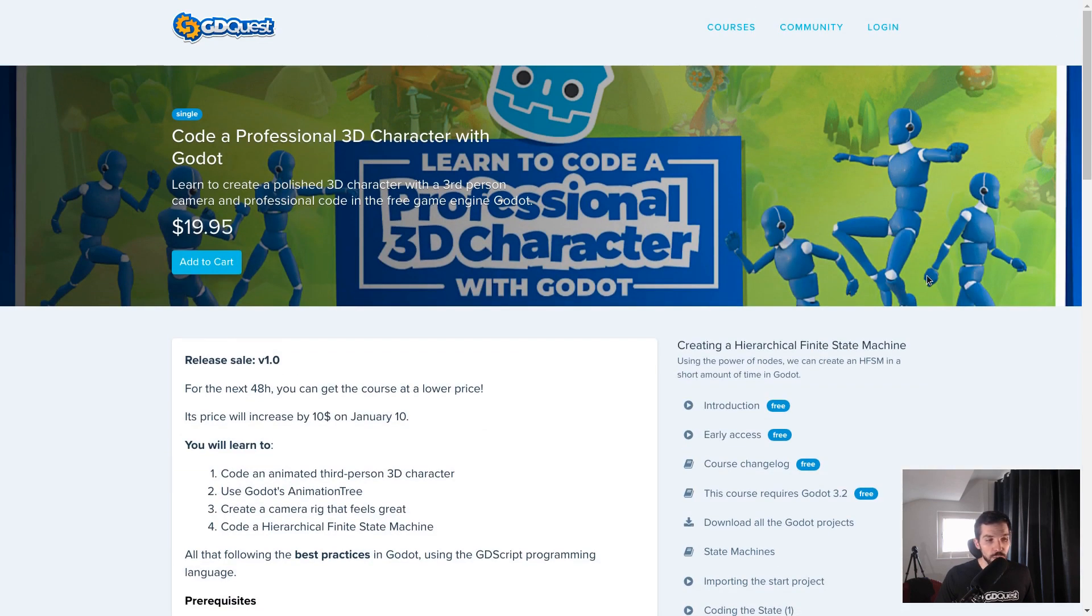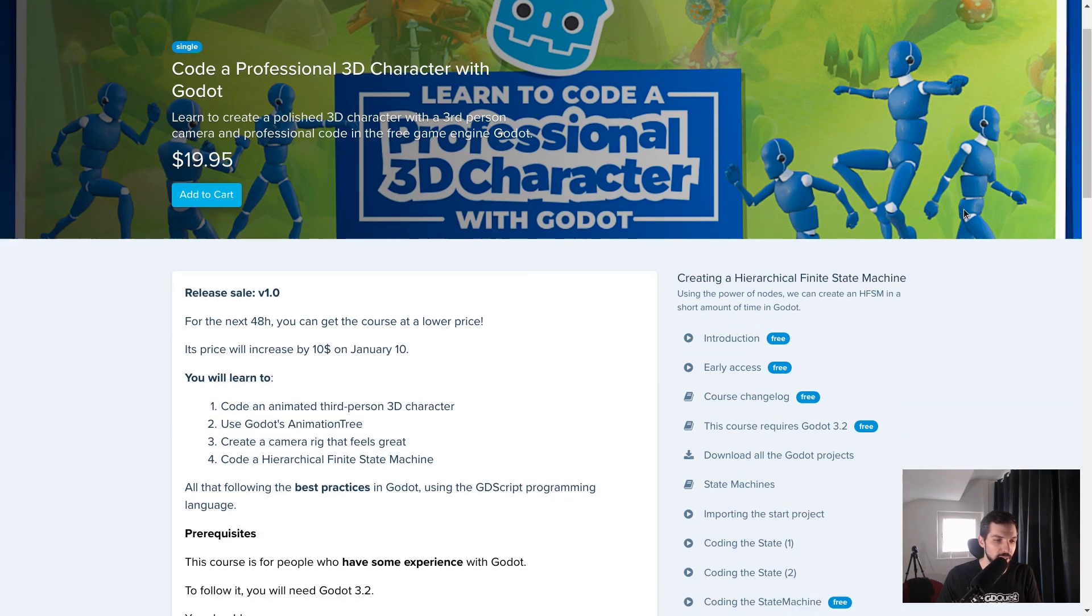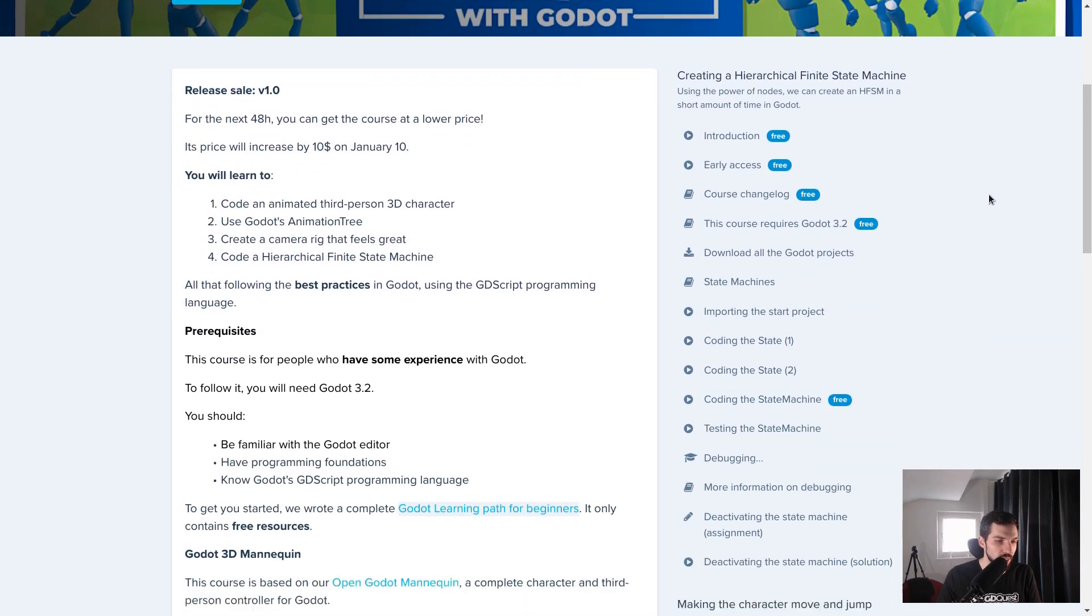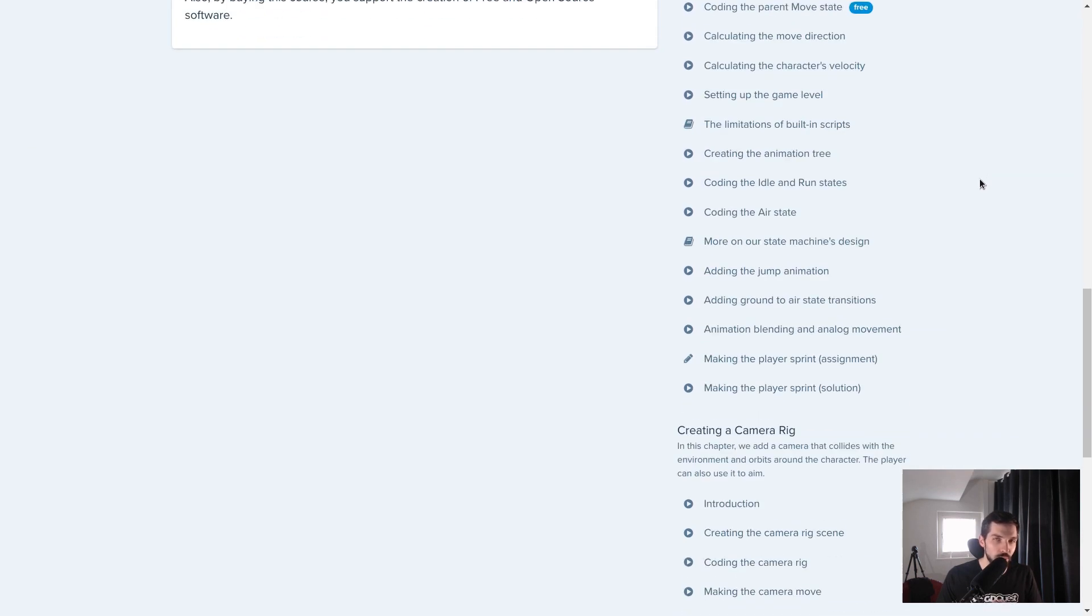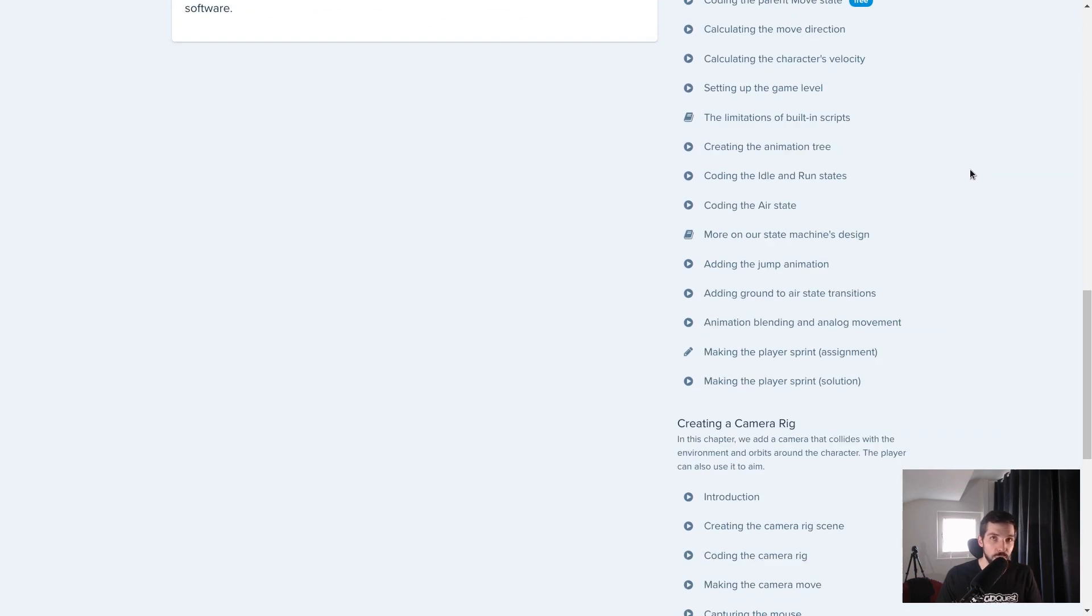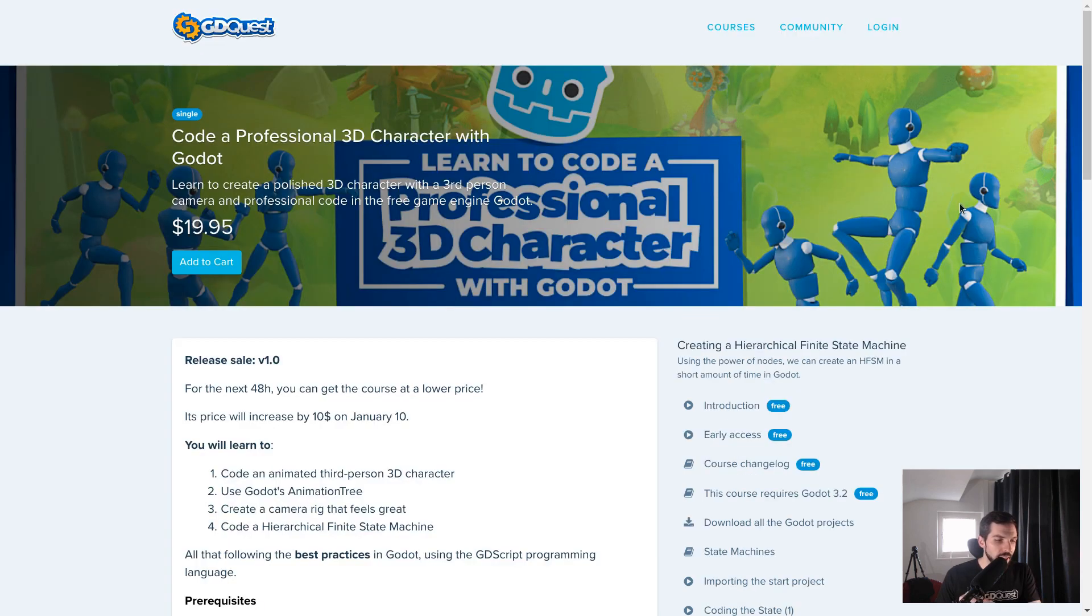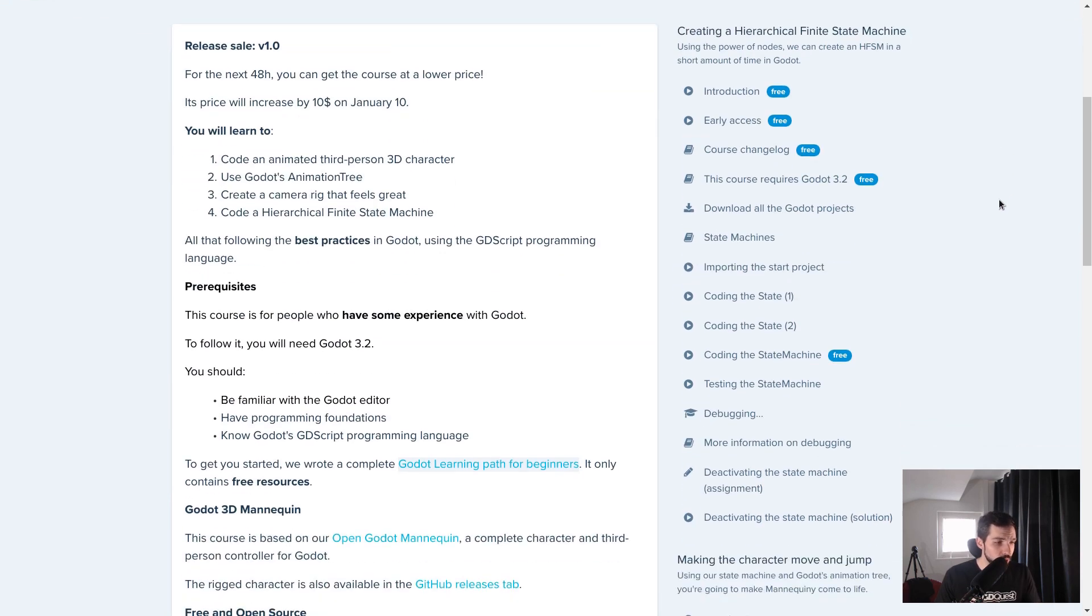You can find the course now on Mavenseed, a platform that is a bit like Udemy, except that you directly support us. And there you will find some more information about the course, what you will learn and the prerequisites.